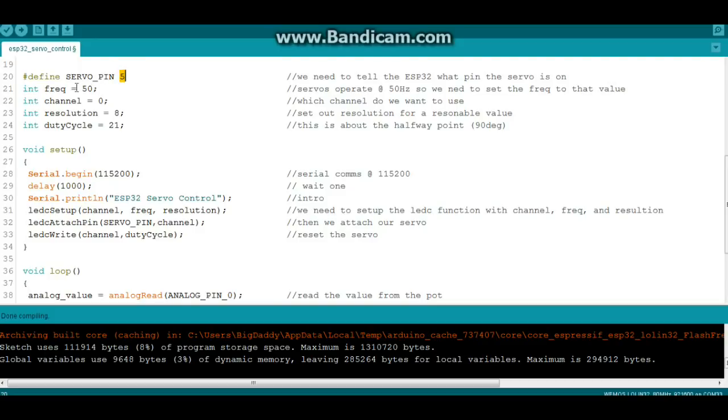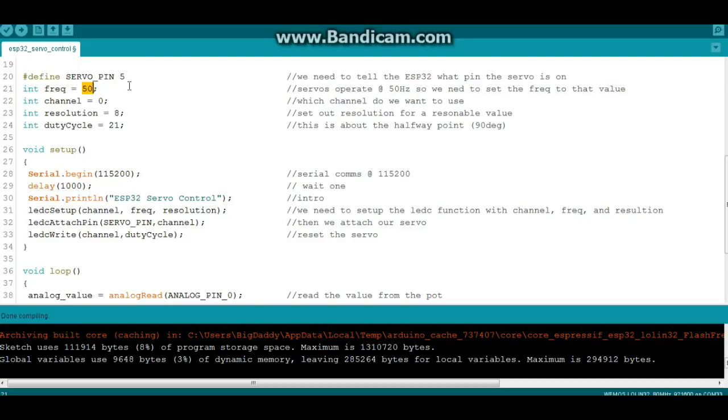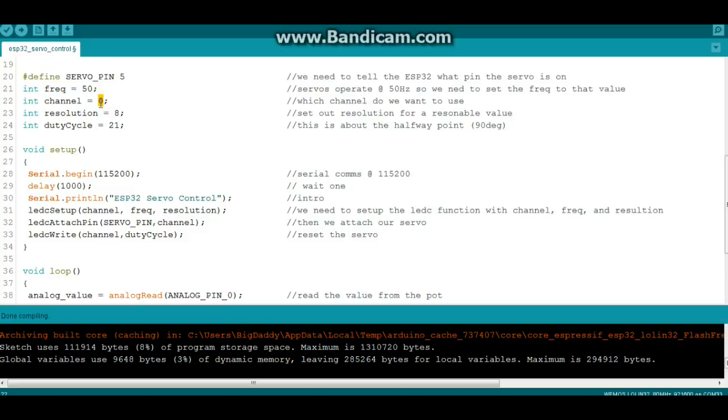Now when we get to these micro servos, they operate at 50 Hertz. So when we do our LEDC setup, we need to set the frequency, the channel, the resolution. We need to set it at 50 Hertz. We can set it at other frequencies, but it's not going to work with the micro servo. It'll work for other things like LEDs or if you're trying to output some sound, but for this we need it to be at 50 Hertz. Then we need to tell it what channel we're using because remember we have high speed channels and low speed channels. In this case we're using channel 0.